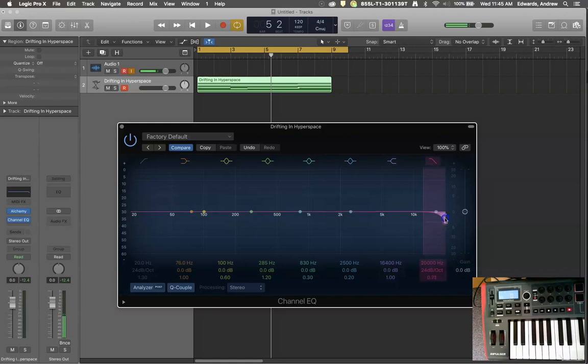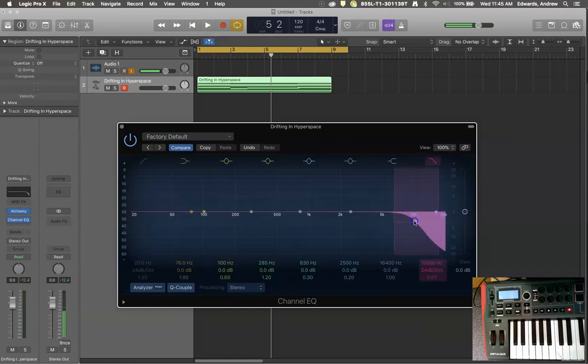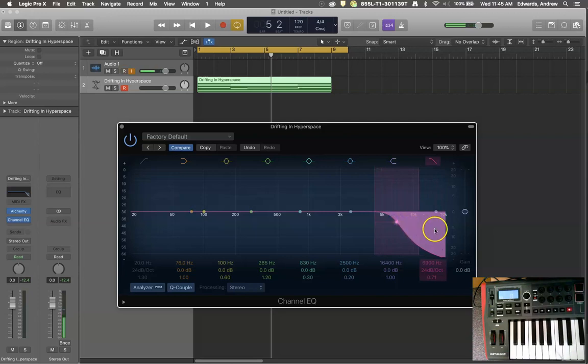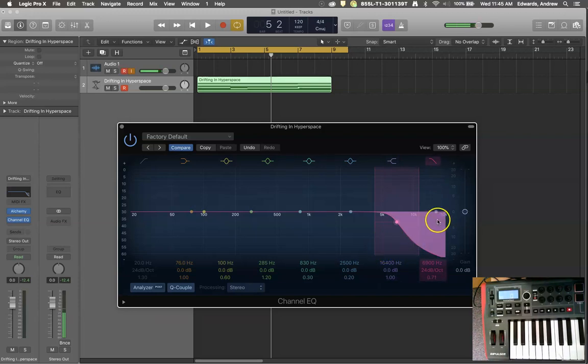If I turn this filter on and I begin to move it as the sound plays, you'll see that this filter takes out anything that is higher than the filter. So this would be a high cut or low pass filter. Things above it get cut out, things below it pass through.